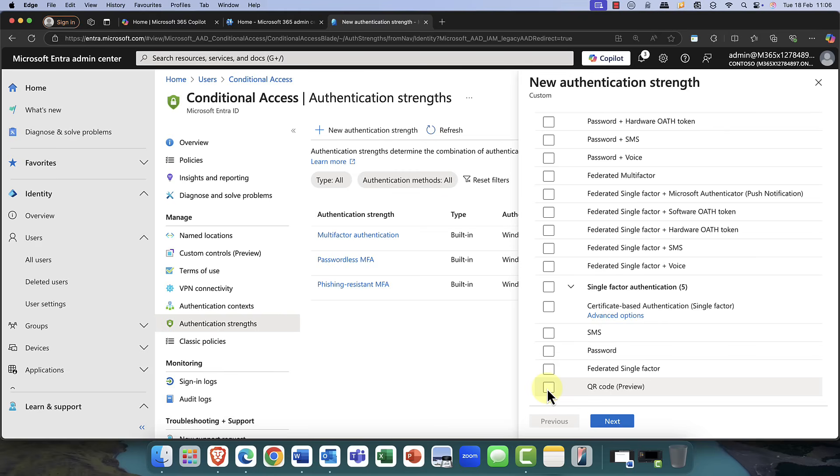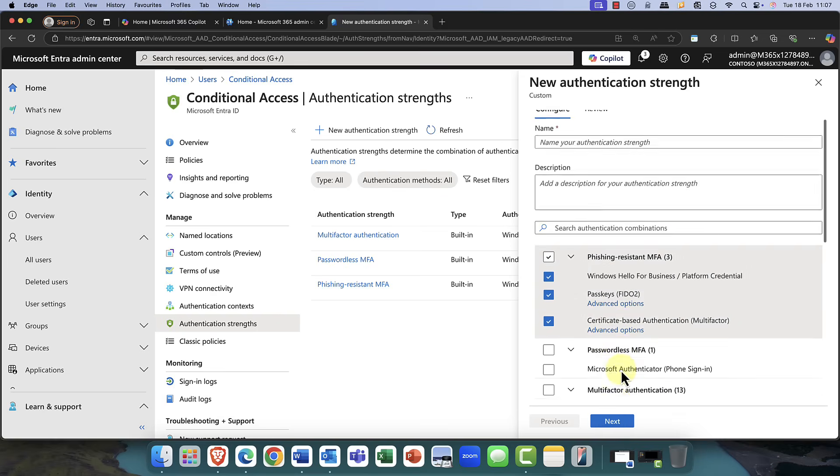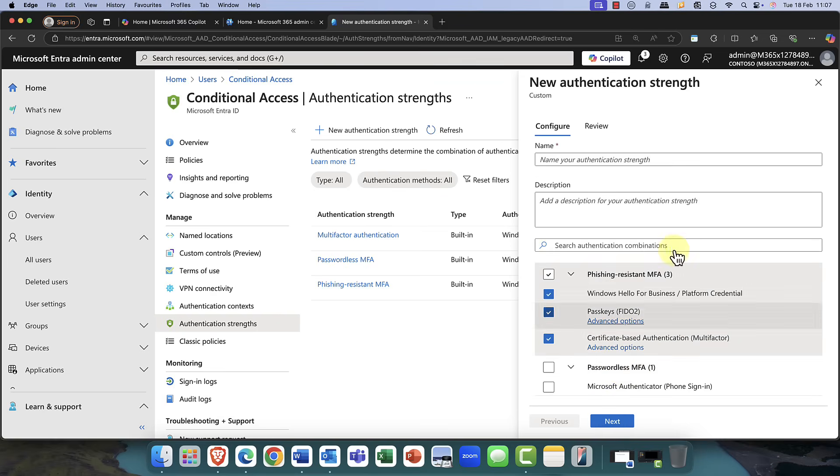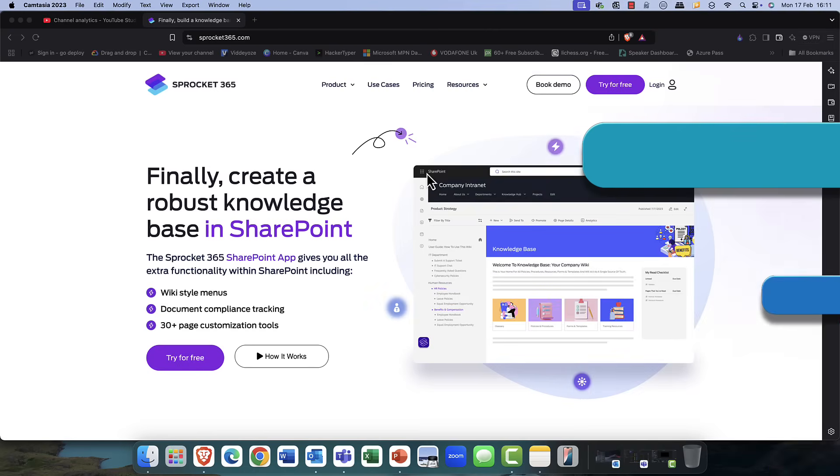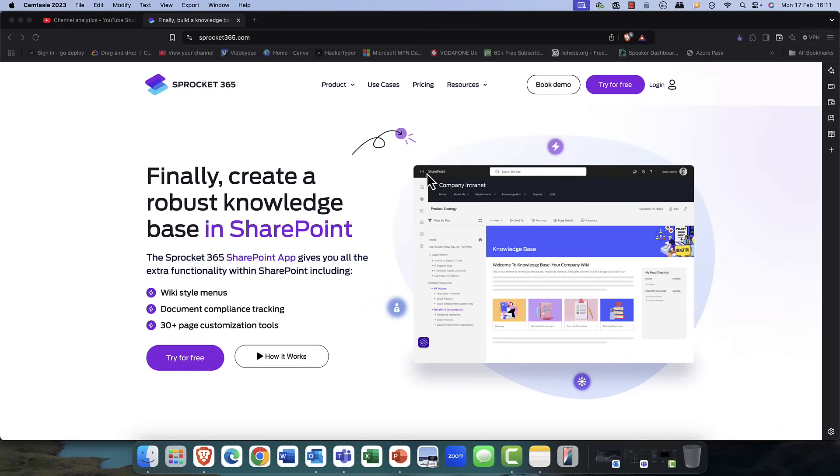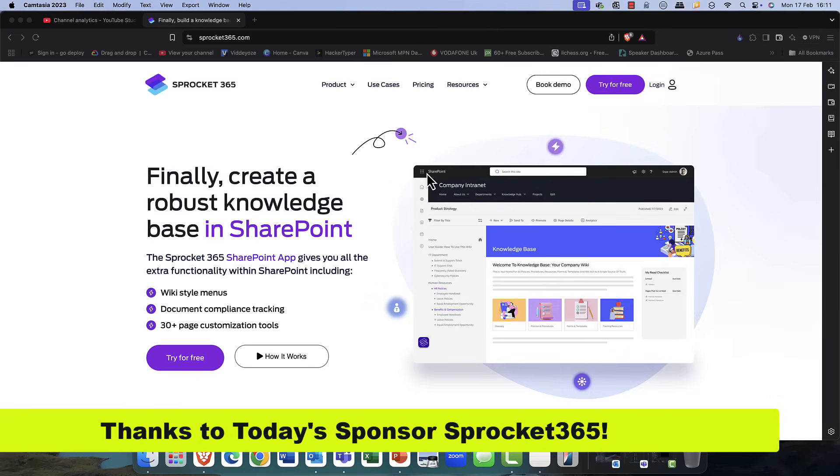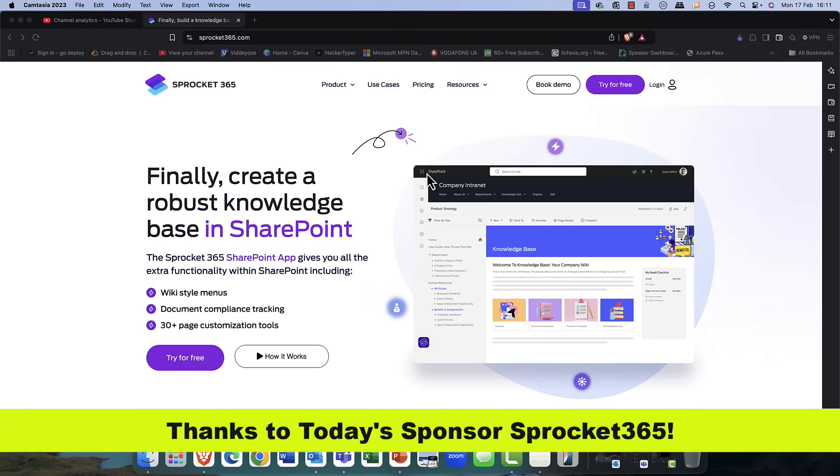So, all in all, pretty nice. You would definitely go in here. You would create your authentication strength, and you would then assign that to your admin account via conditional access.